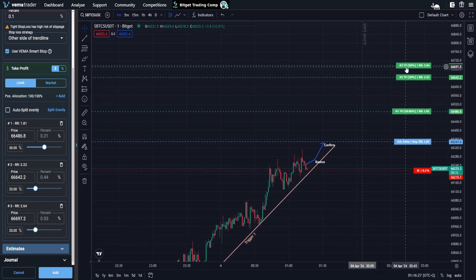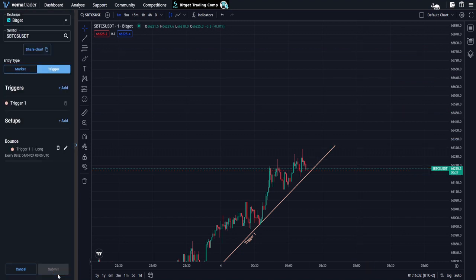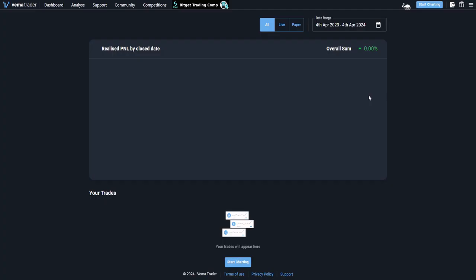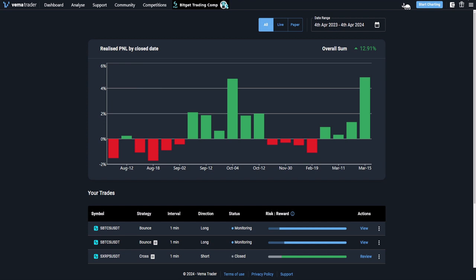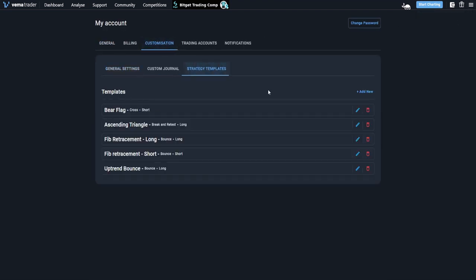So now we have a setup that I am quite happy with. I've given my strategy template a name — uptrend bounce. All I have to do is add that and submit my trade. When I do that, I'm going to know that Verma has now saved that setup. And I can check that by going to my account, customization, strategy templates. Here I can see all the templates that I have set up and we can see my new uptrend bounce one. I can delete any of them, I can add a new one straight from here — so you don't actually have to be setting up a trade to create a template. You can add them straight from here or just set up a trade as you would normally and then give it a template name.